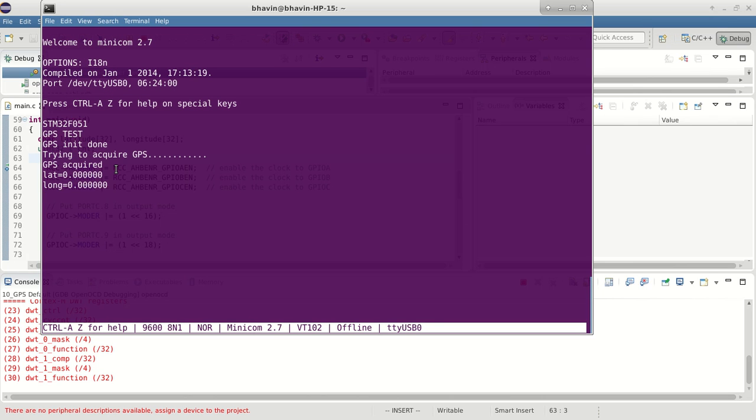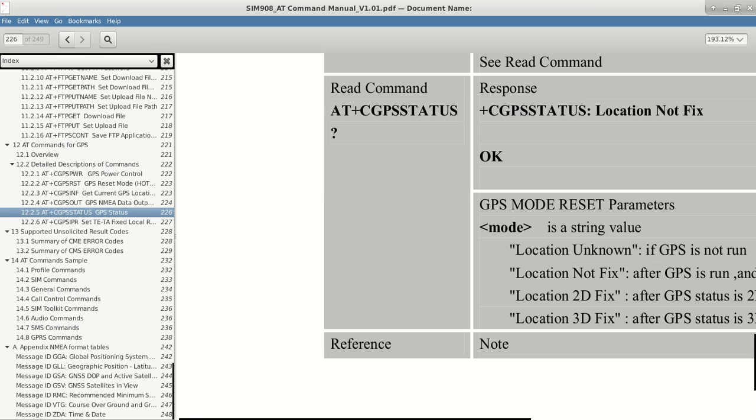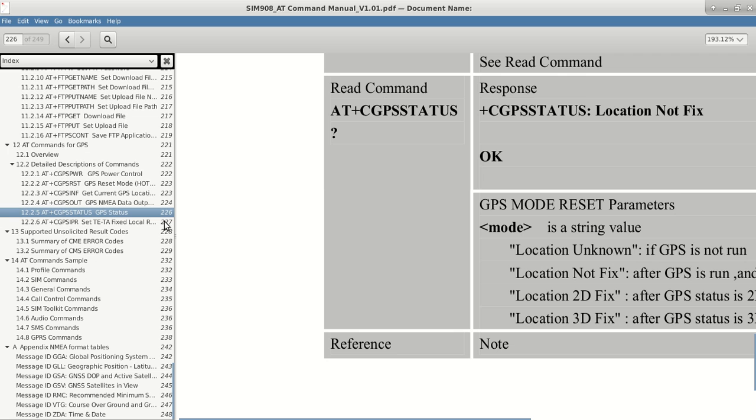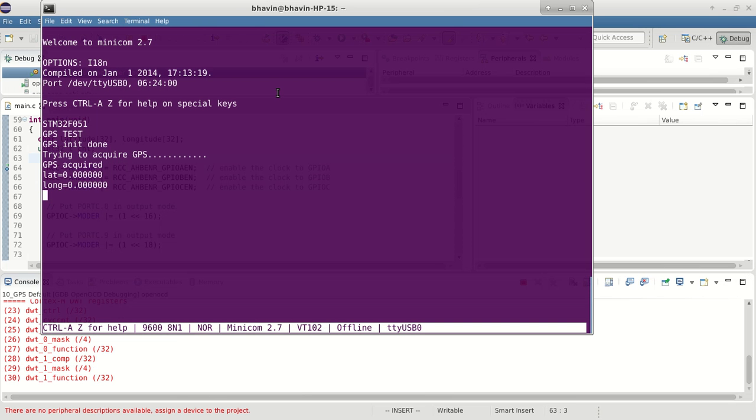This is GPS interfacing and how to use it. You can always refer to all the commands which the module supports. Keep in mind that this is a GPS plus GSM module, so you can also have GSM commands which work on the same AT commands. You can try those out.